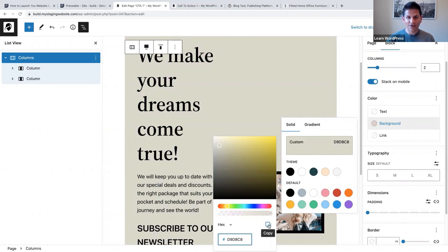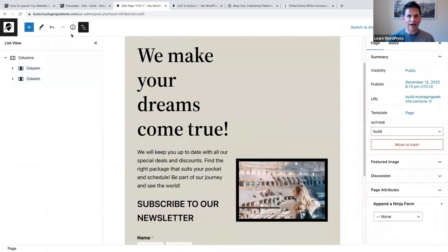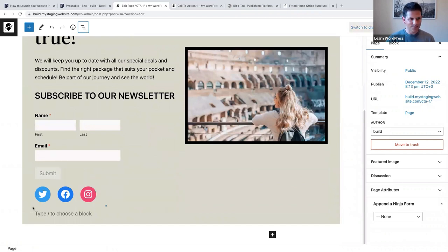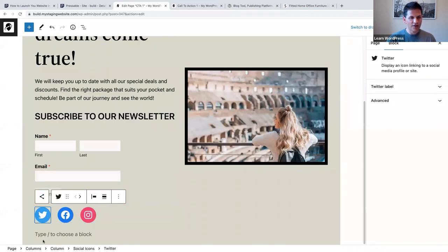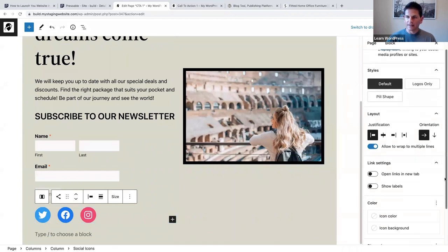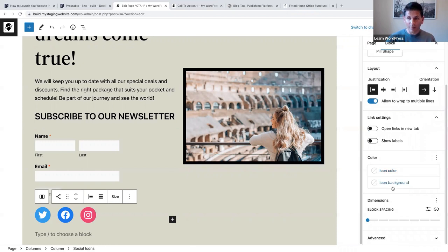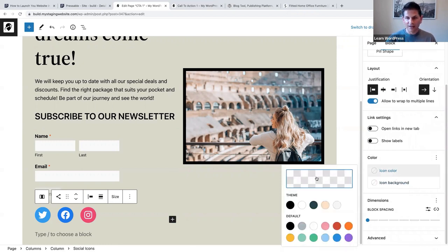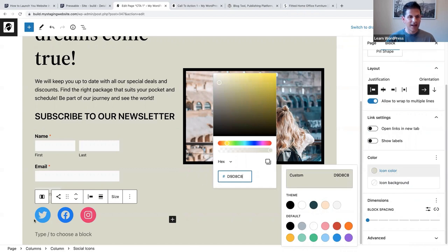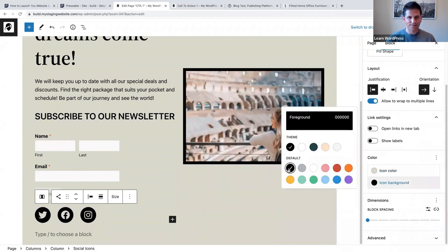I also want to change the color of my social icons. Select the parent block, and in the sidebar settings you can change the icon color and icon background. For the icon color I'm going to add a custom color the same as the background - I'll paste the hex code there. Now you'll notice the icon color matches, and for the icon background I'm going to select black.